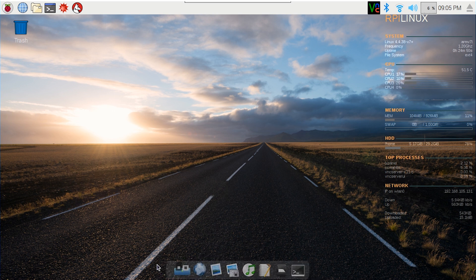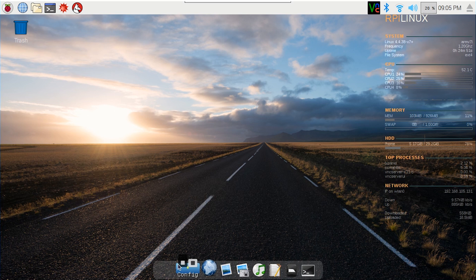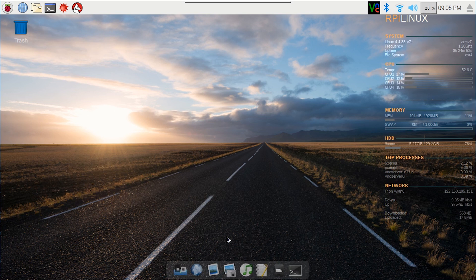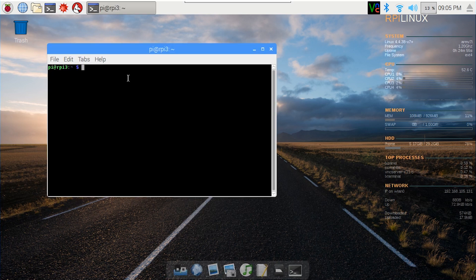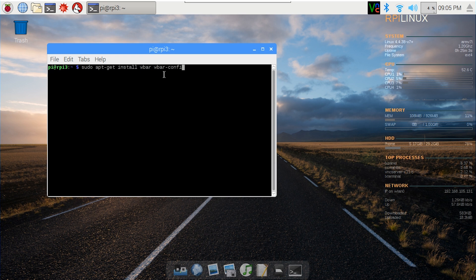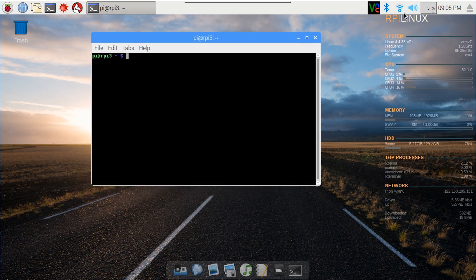First thing, if you take a look at my laptop, is that I actually installed something called the WBAR. It's really easy to get — you just do sudo apt-get install wbar. And also remember to install wbar-config so you can edit the settings, and it will just launch the bar on the bottom like so.